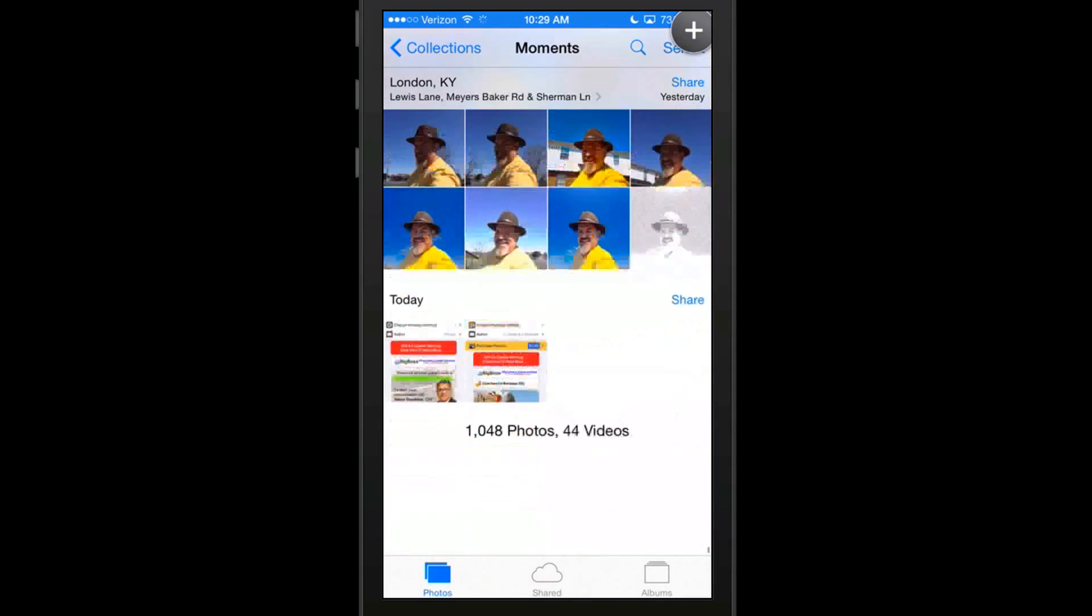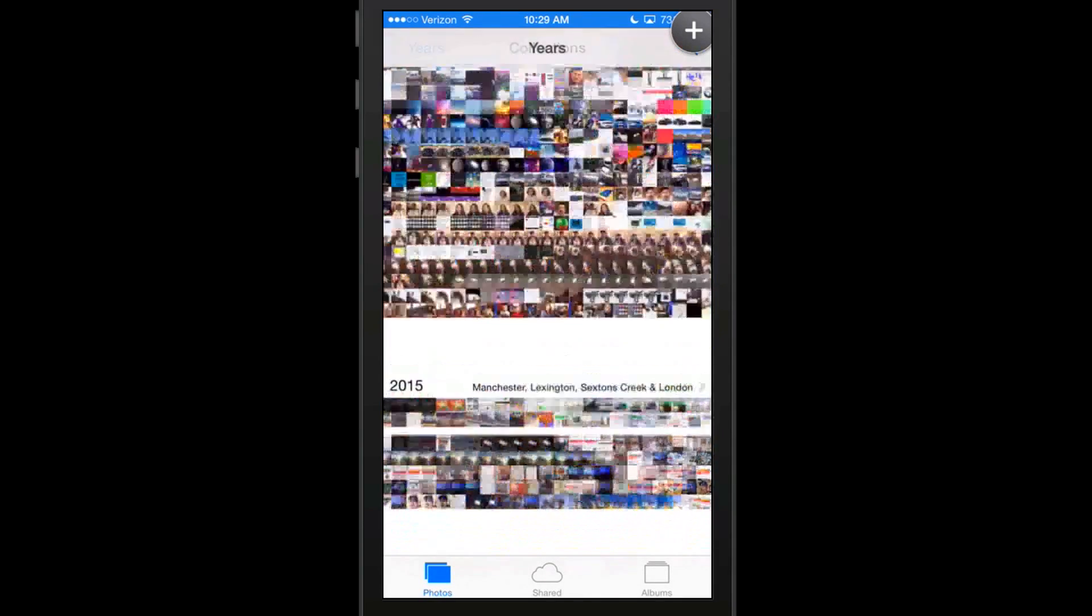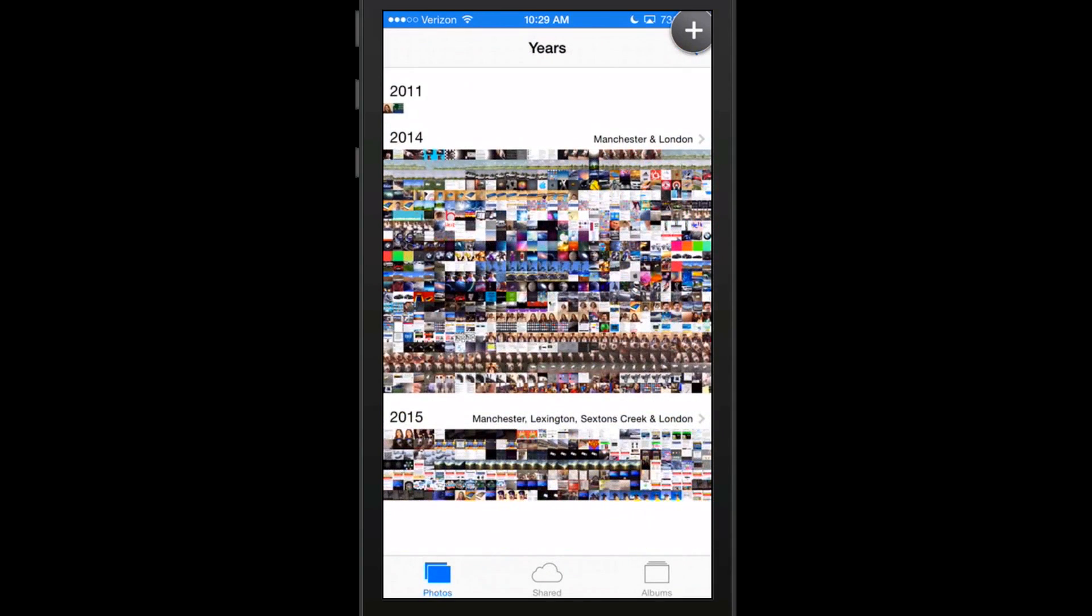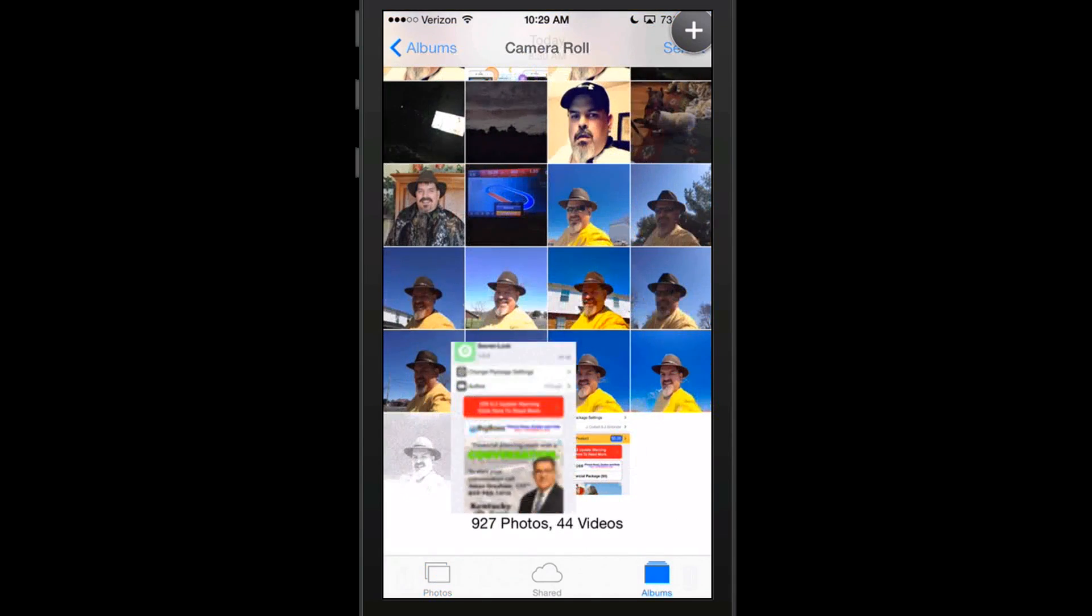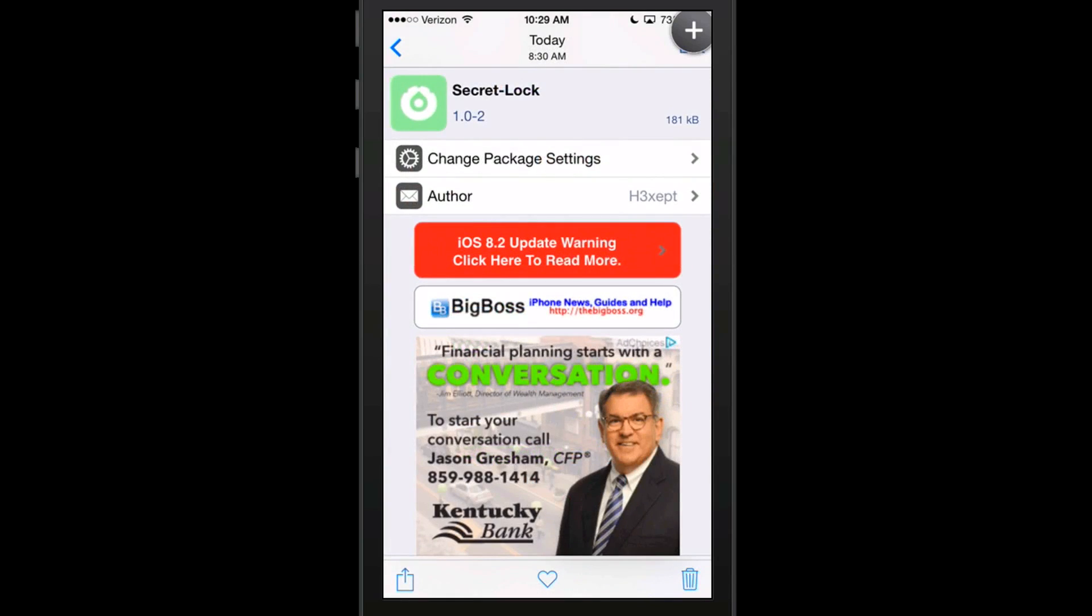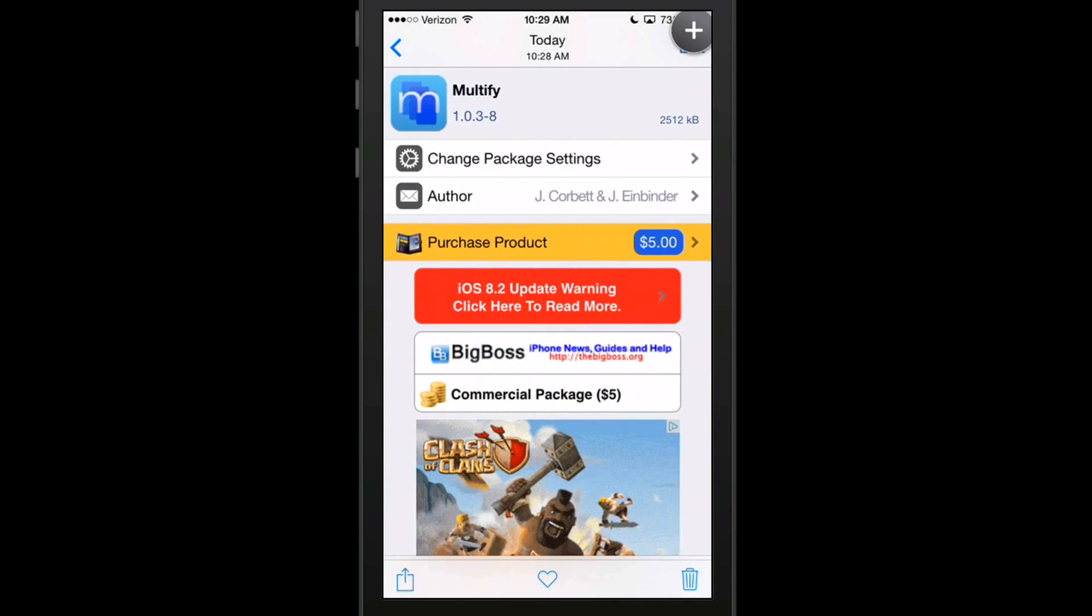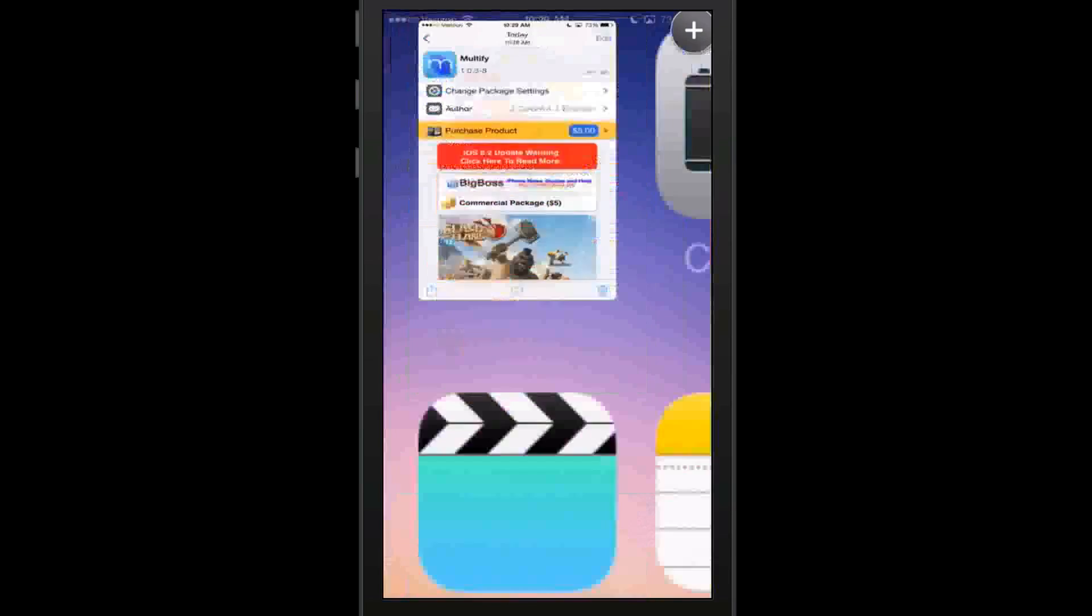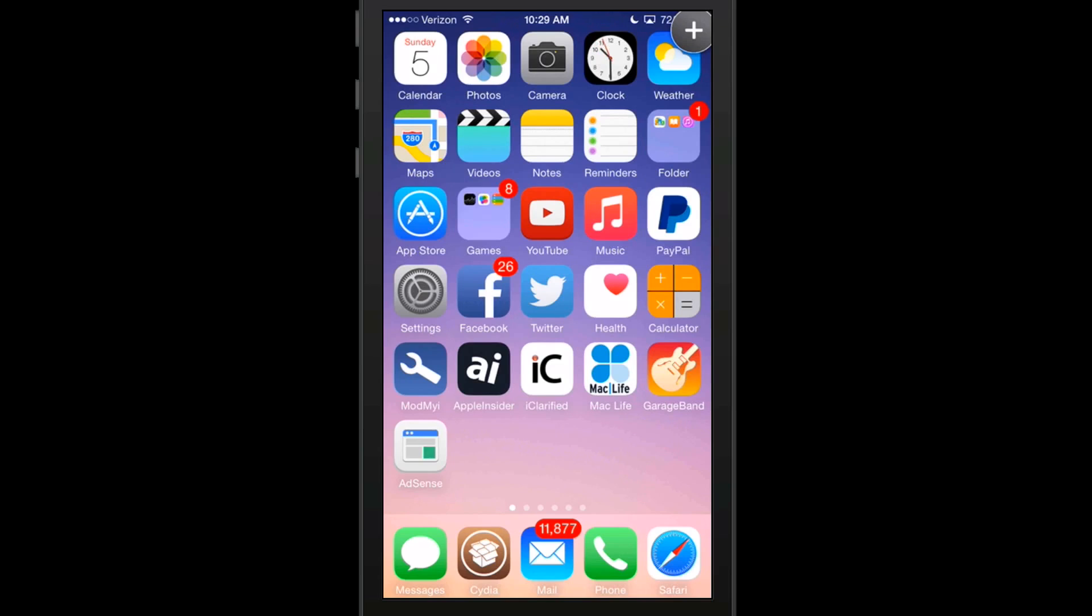The first one I'm going to share with you is Multify. This is going to be probably the most expensive one we look at today. It's $5 in the Big Boss repo, but guys, this thing is off the hook. You've heard so many people wanting to run more than one or two apps at one time. Multify is the answer. I'm actually running this on the iPhone 6, so if you had the iPad it would be even better.